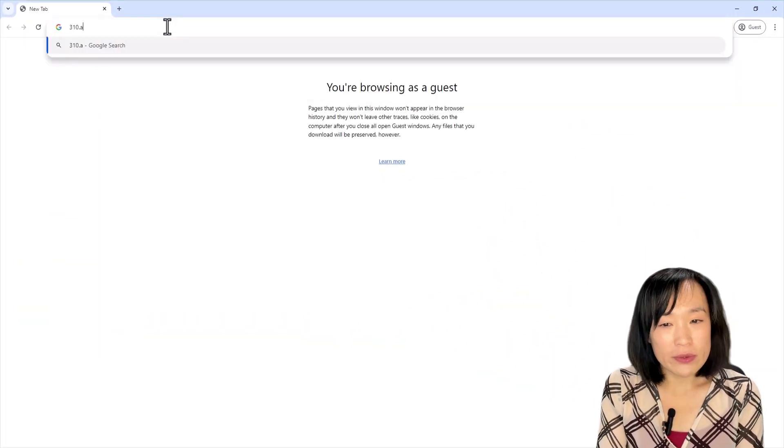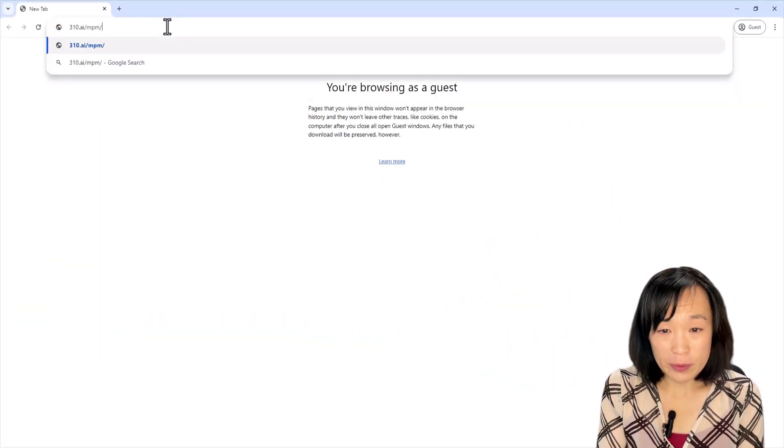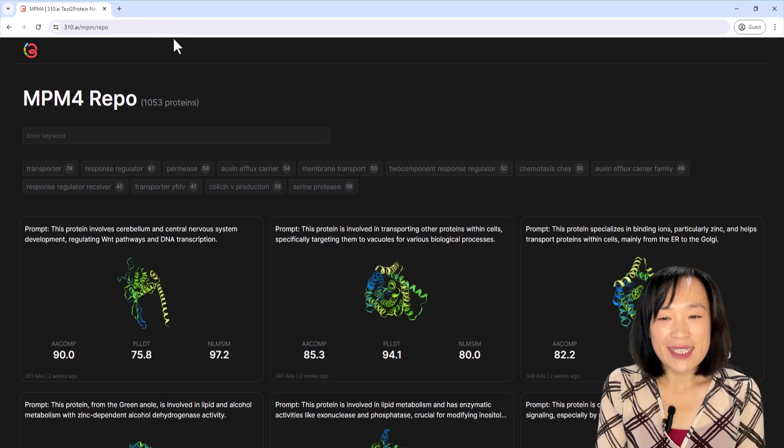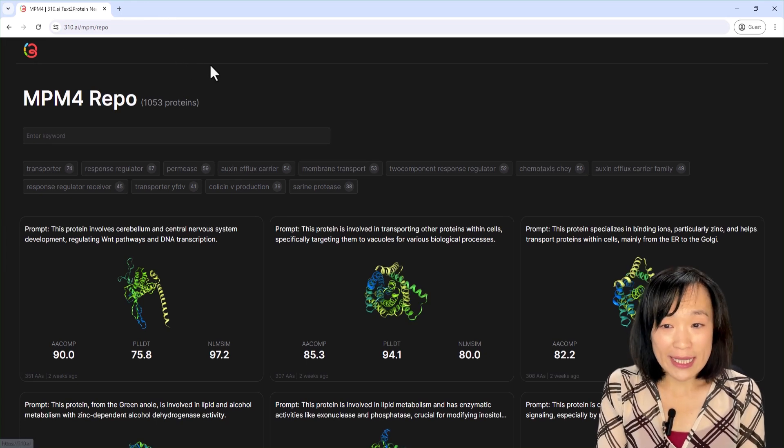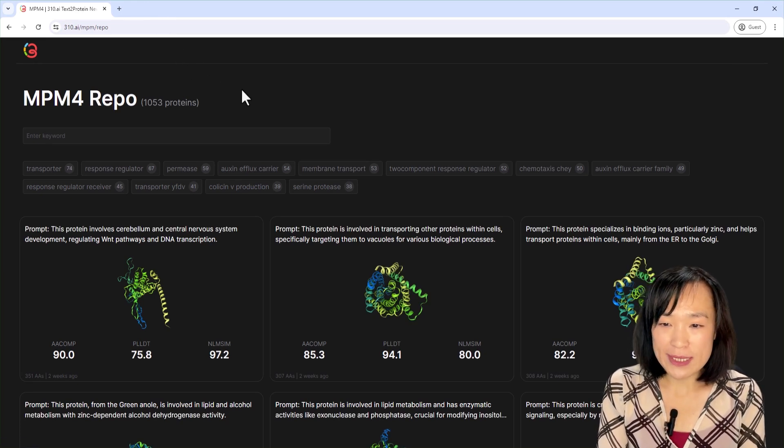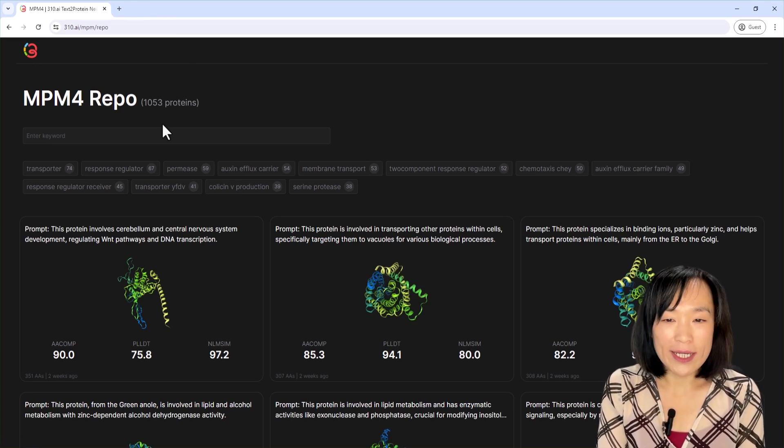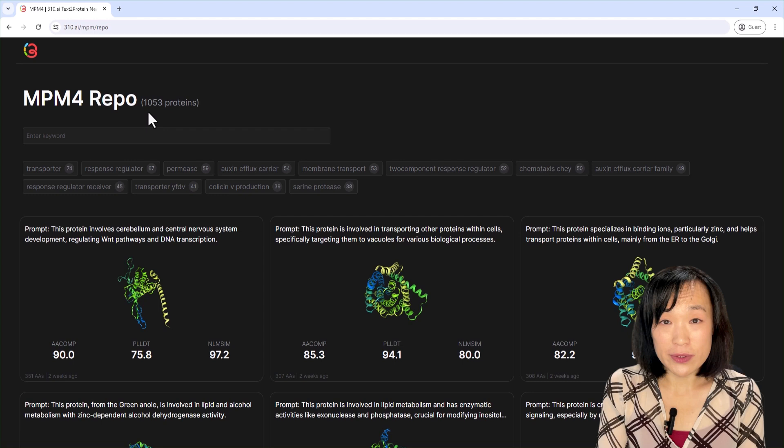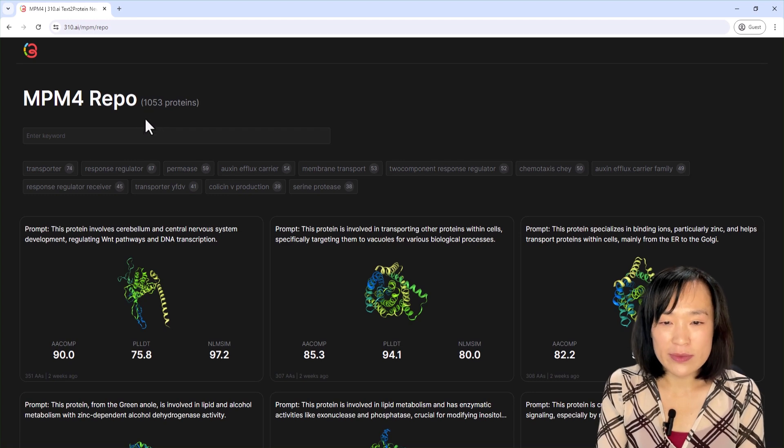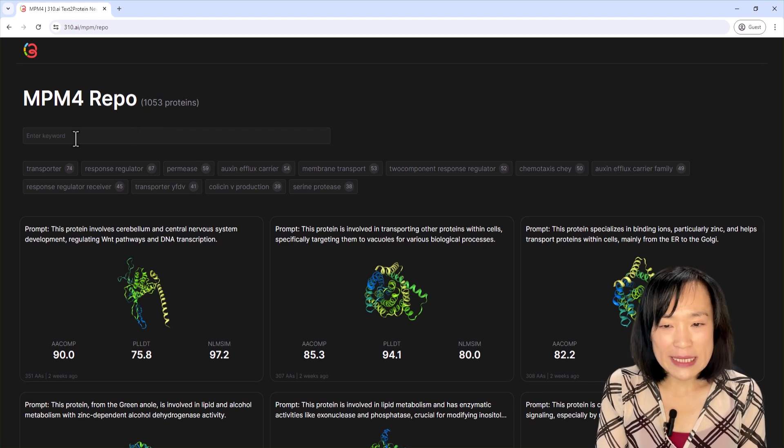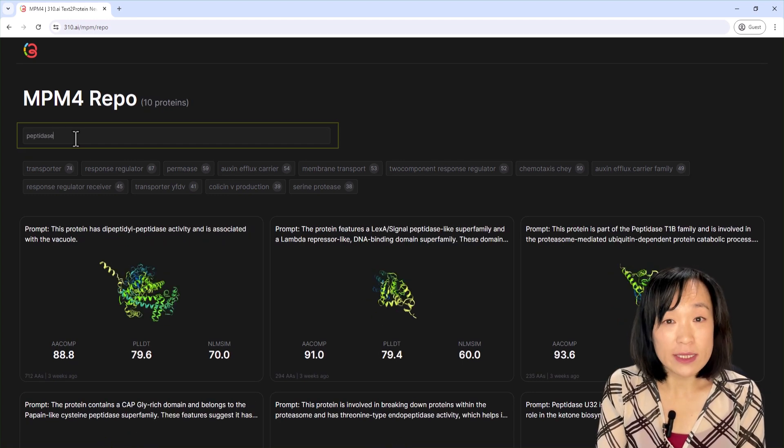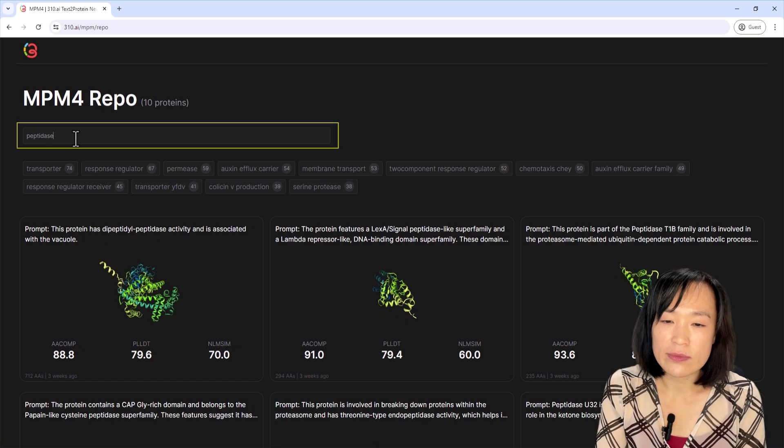First, we go to the MPM4 repo. This repo currently contains over a thousand novel proteins covering a wide range of functions based on natural language prompts. Let's filter it down to proteins related to peptidase activity, that is, proteases.